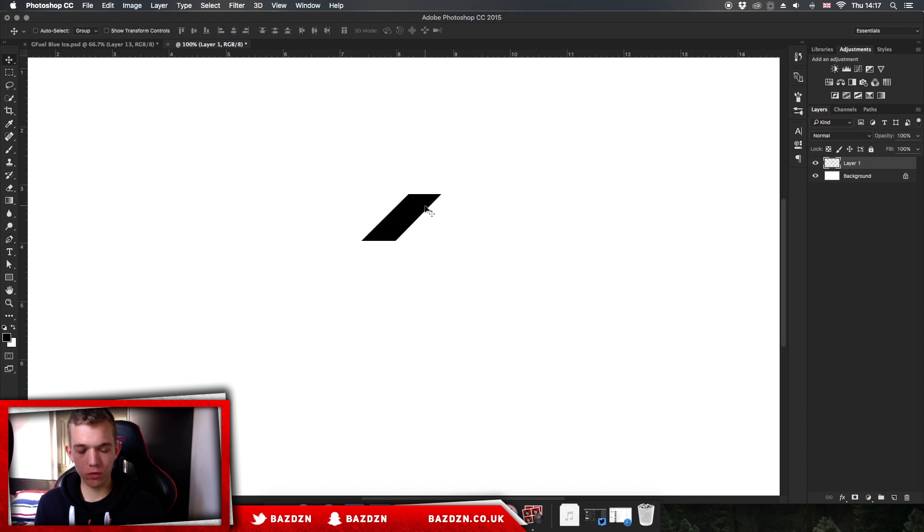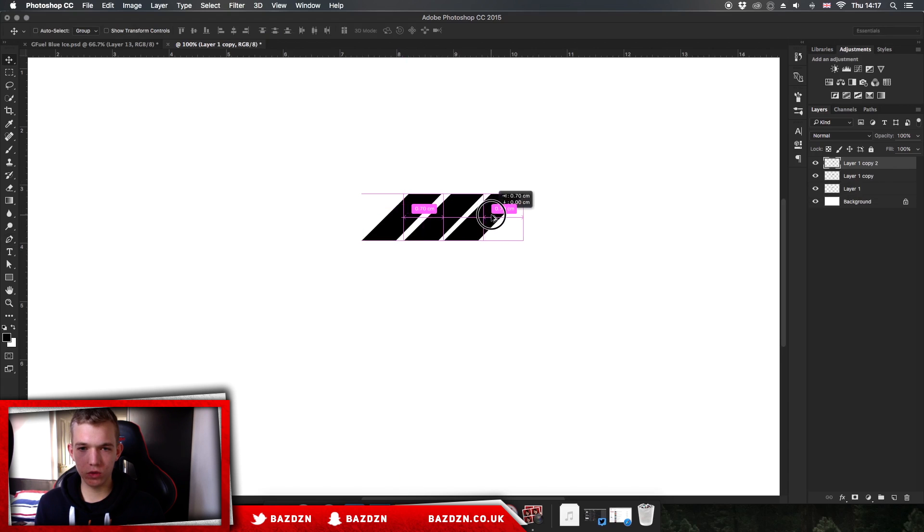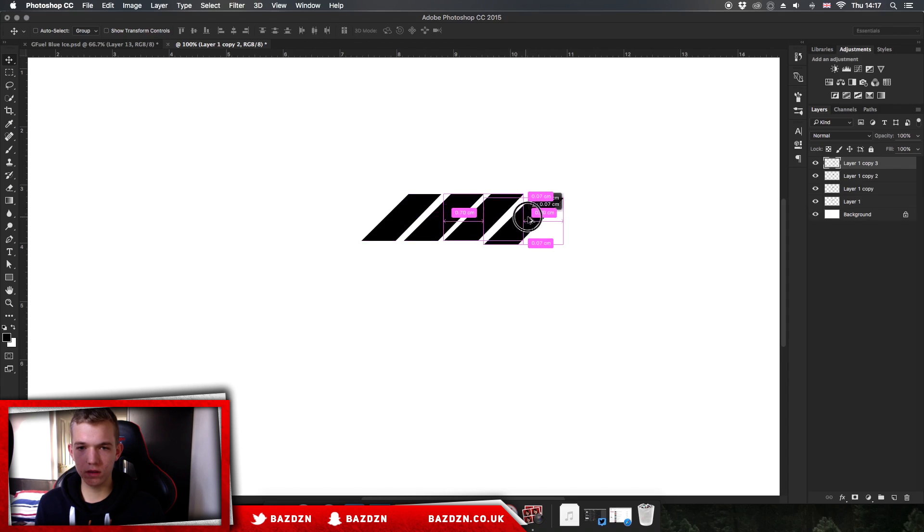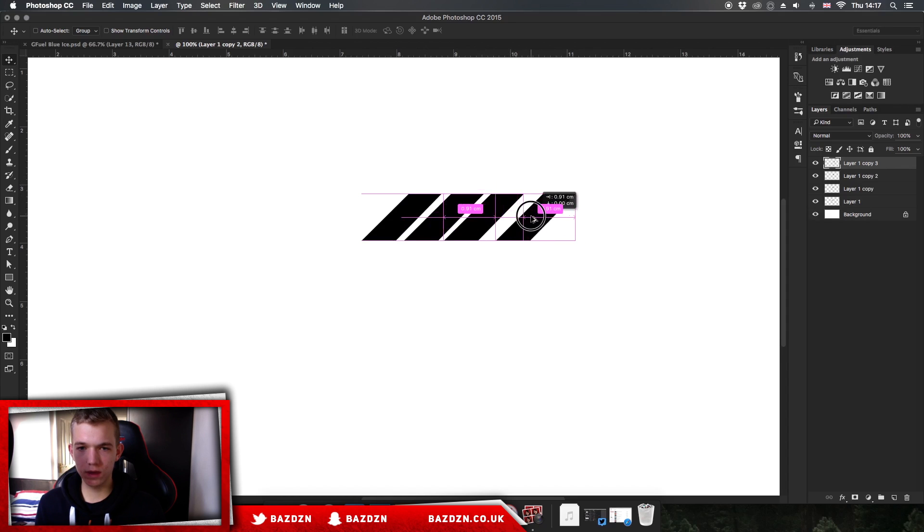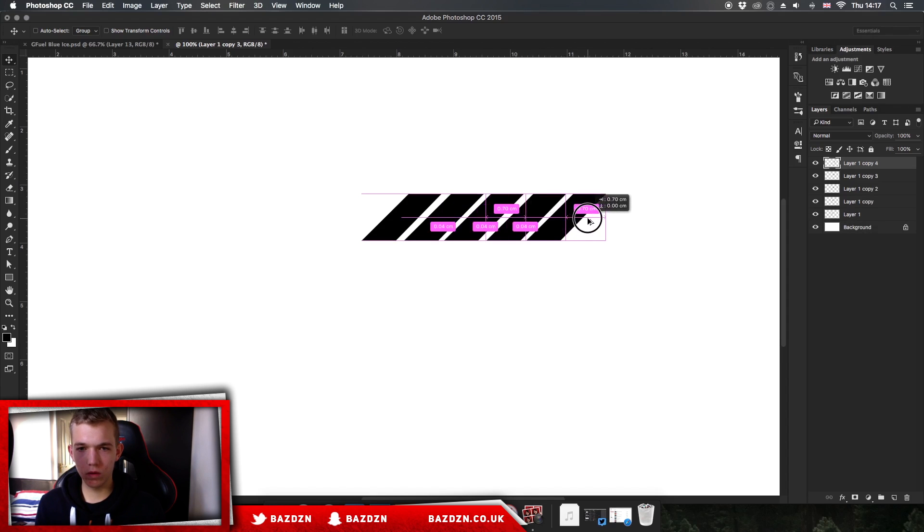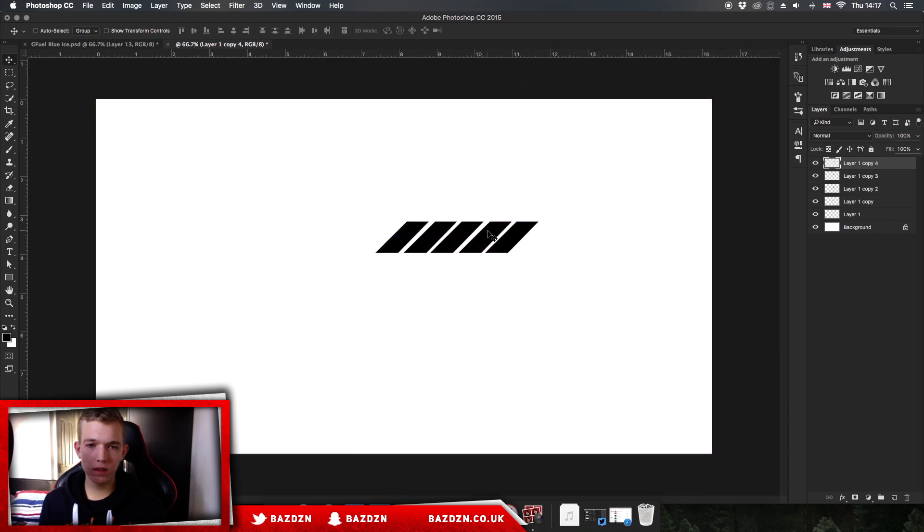Now we've got this one rectangle. What we're going to do is hold Alt and then we can duplicate it over. By holding Shift, we make sure that we drag over in a straight line so it's level and doesn't go off to the side. I'll probably do one more, and there we go.